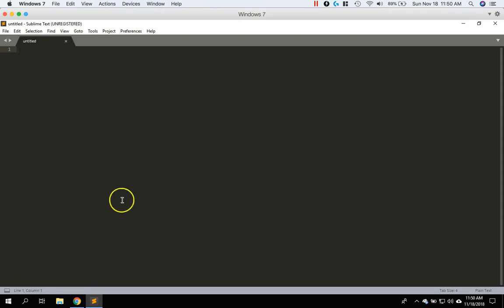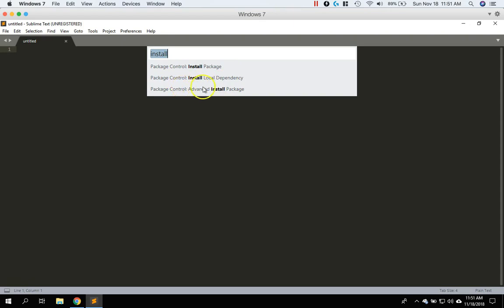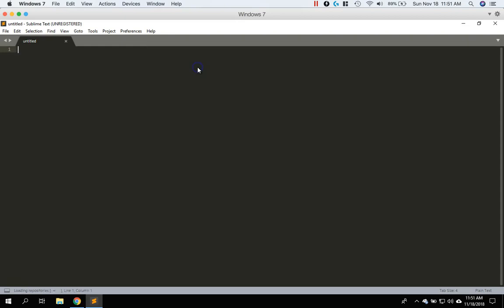So now if I do control shift P and now you see install gives me more options. So before it only says install package control, but now it says package control, install a package, install local dependency and install advanced install package. So let's do the first one here, install package.